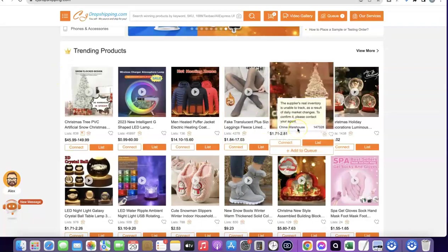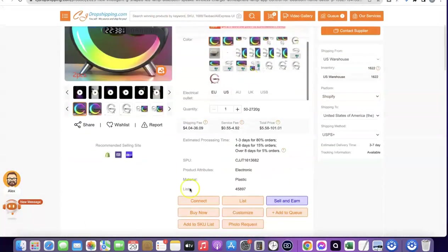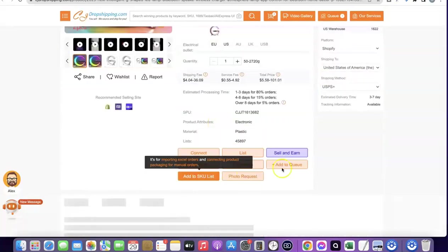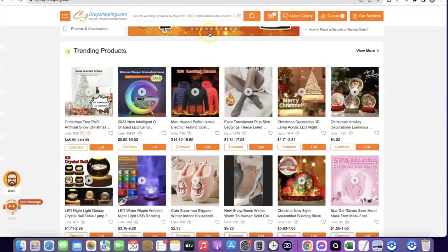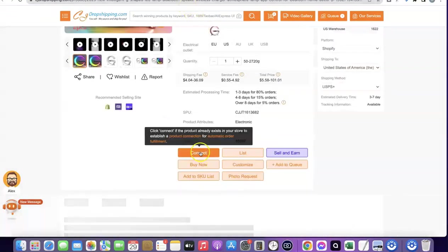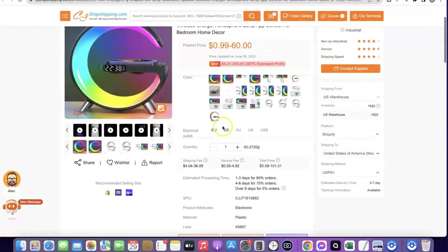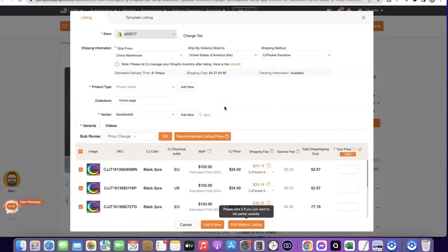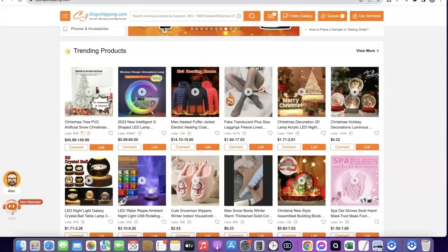CJ makes it easy for you to import products directly to your Shopify store and fulfill orders automatically. For example, if you want to add a product from CJ to your Shopify store, all you have to do is click on the product and then click 'List.' If you already have the product on your Shopify store and want to connect it with CJ, you click 'Connect' instead. Since I don't have this product yet, I'm clicking 'List' to add it as a new product. This will show you the product details linked to my Shopify store.